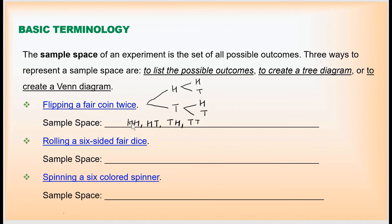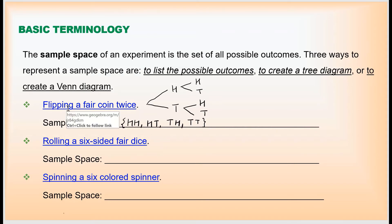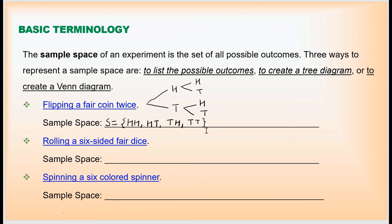These are all possible outcomes. The set of all possible outcomes is the sample space, and we enclose it in set brackets. So the sample space for flipping a fair coin twice is S = {HH, HT, TH, TT}.